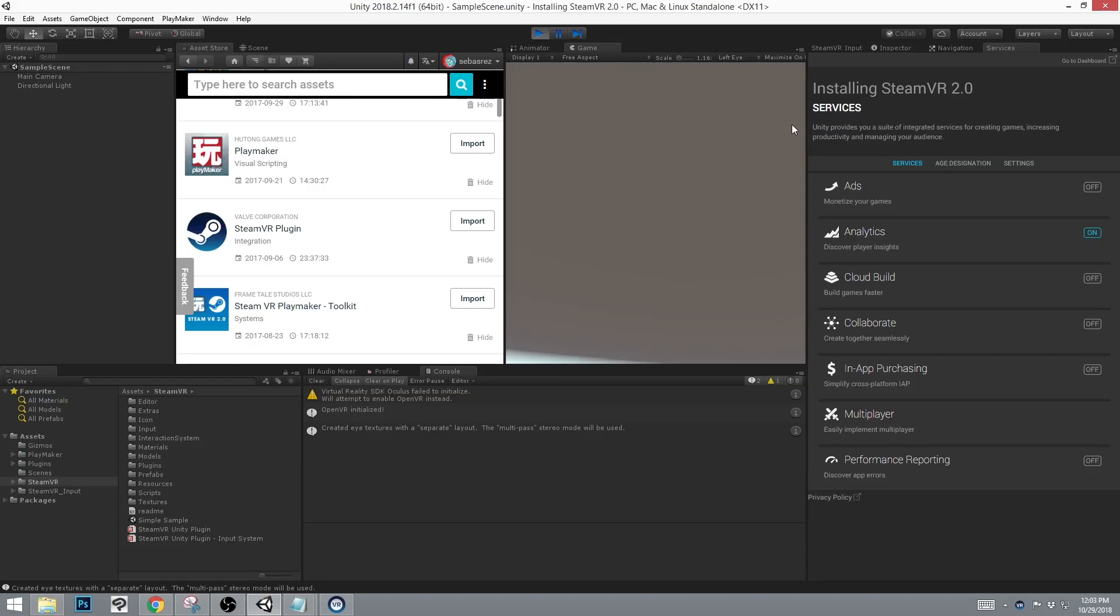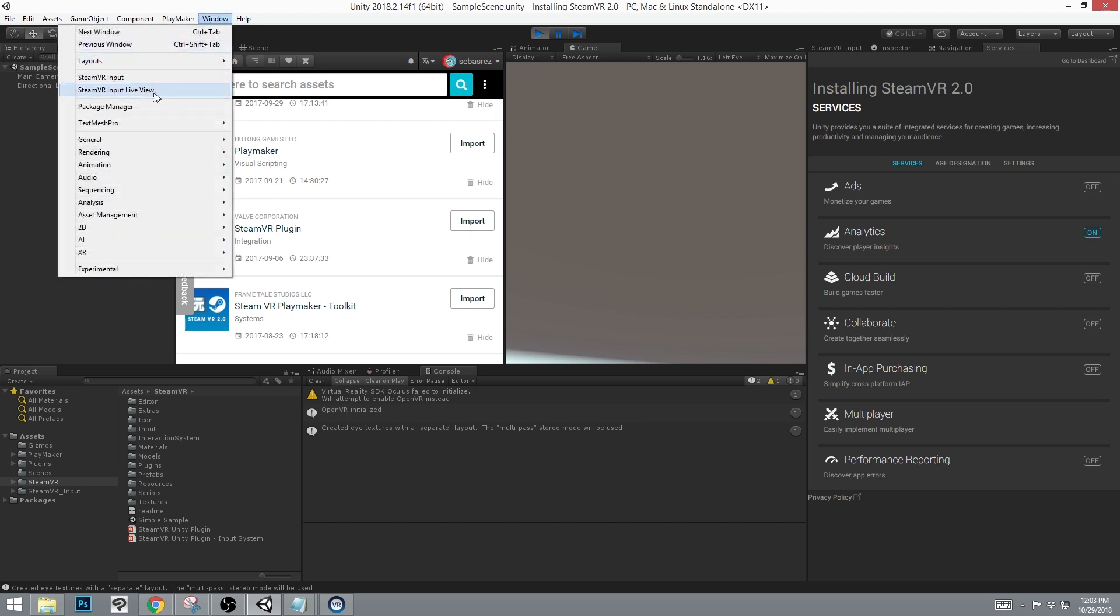The first thing you're going to want to do is install PlayMaker and SteamVR. Once that is complete, before you install the SteamVR PlayMaker Toolkit, you need to create the actions.